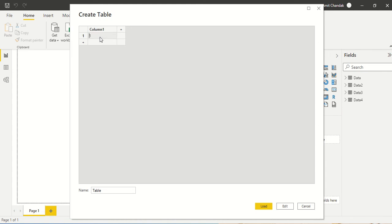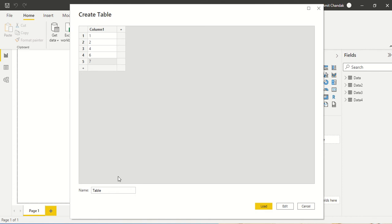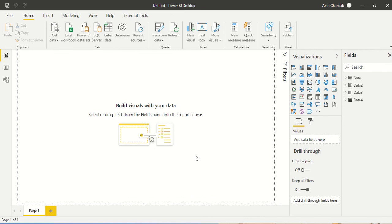So let's say I am entering the column using the enter data. I am creating this table and I think this should be sufficient. Let's call this table data5 and directly go to edit query mode by pressing edit.